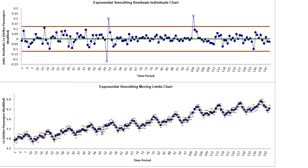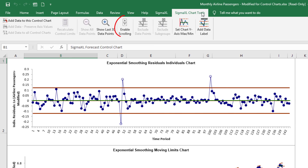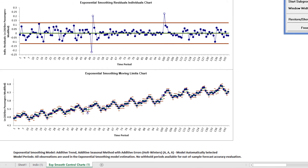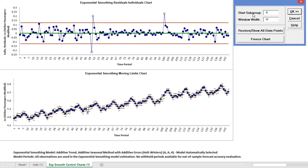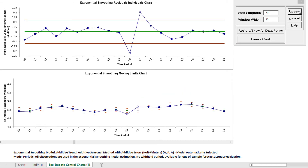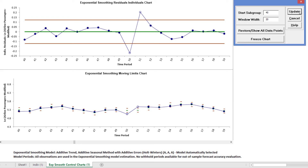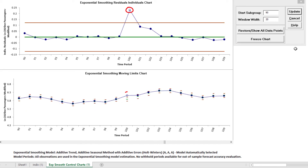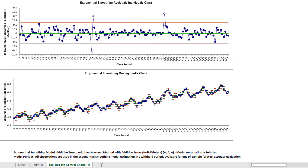Now we can clearly see the out-of-control data points at 50, 51, and 100 on the Individuals chart. In order to view the points on the Moving Limits chart, we will use scrolling. Click SigmaXL Chart Tools, Enable Scrolling. The scroll dialog appears, allowing you to specify the Start Subgroup and Window Width. Change Start Subgroup to 40 and click OK to zoom in on the first two out-of-control data points. Observation 50 is lower than expected from the Exponential Smoothing Forecast model, while Observation 51 is higher than expected. Now change Start Subgroup to 90 and click Update to zoom in on the third out-of-control data point. Observation 100 is higher than expected from the Exponential Smoothing Forecast model. Click Cancel to exit the scroll dialog. In a later video, we will further analyze the data to determine if the out-of-control points are due to a shift or an outlier.